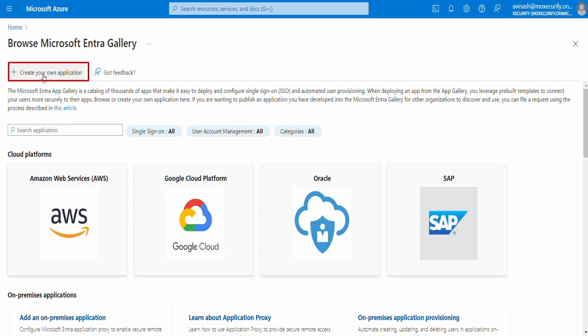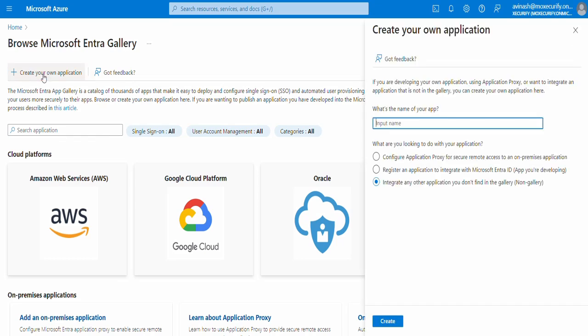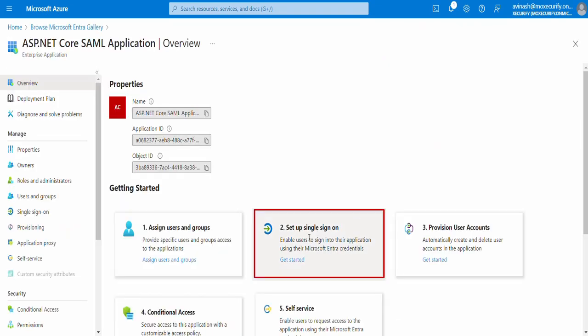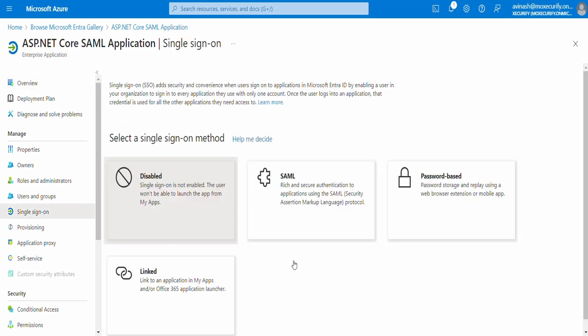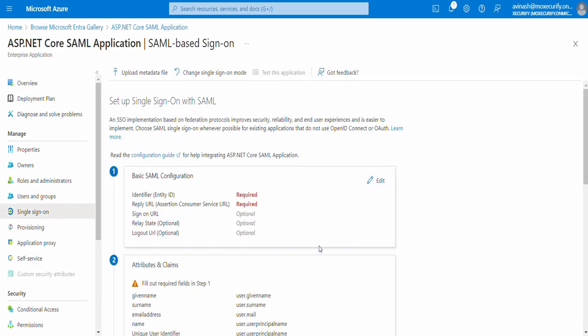Choose Create your own application, name your app, and select the Non-Gallery Application section. After creating your app, go to the Setup Single Sign-On option, select SAML as the method.